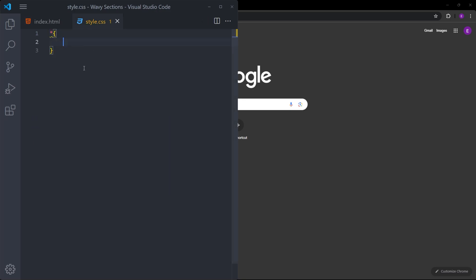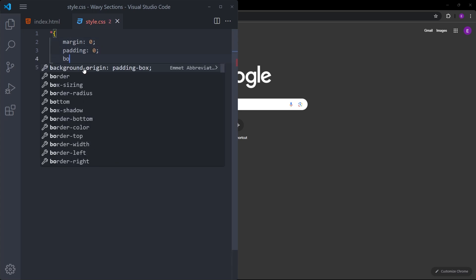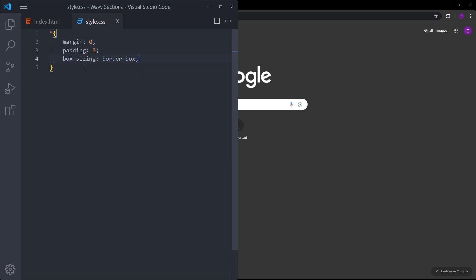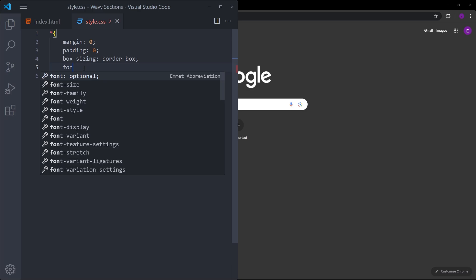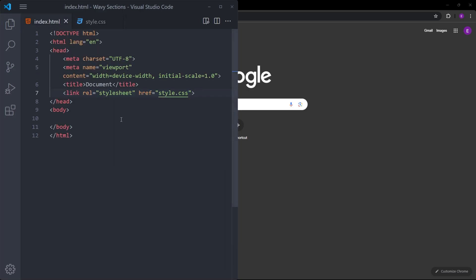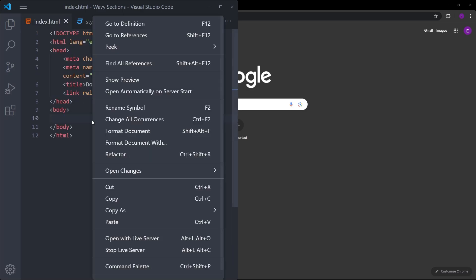Inside the CSS, I will select the entire page and reset the margin and padding, set the box-sizing to border-box, and set a font family. Let's go back into HTML and open this file in the browser using Live Server.